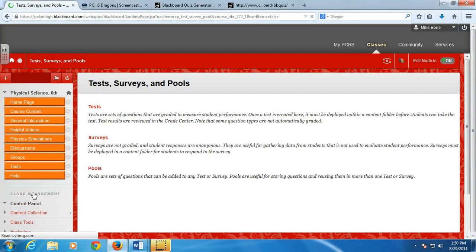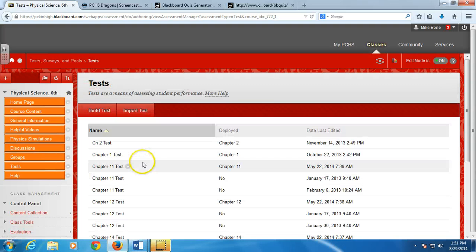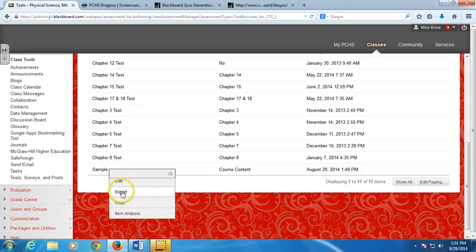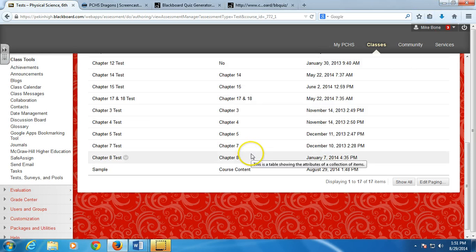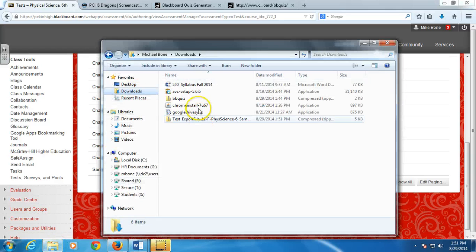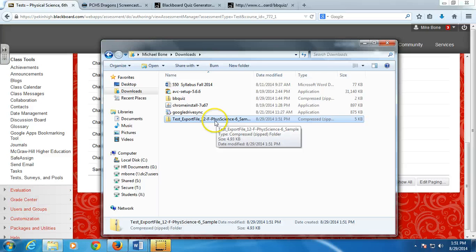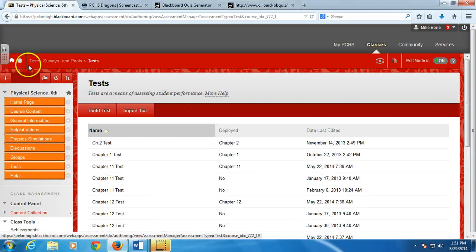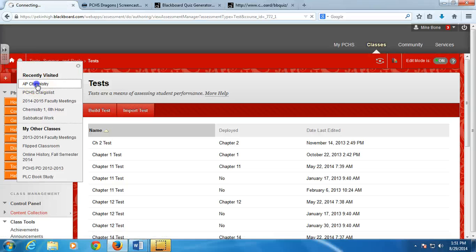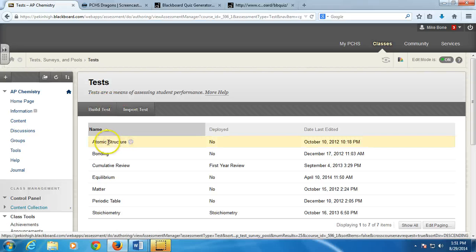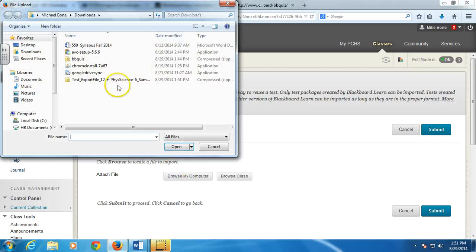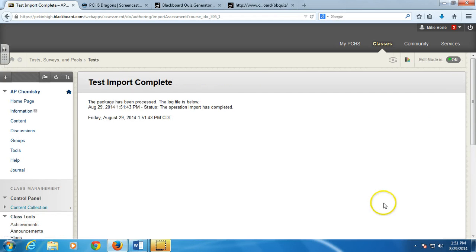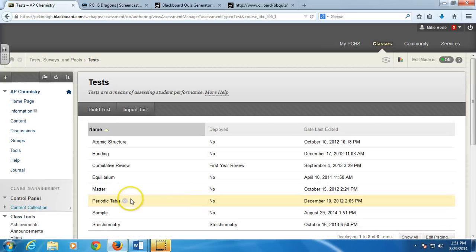So now I'm going to save it again. It's going to go to my downloads folder again. So I can show you that it's here. Here is my test export. So now I'm going to go to a different class and show you how if you had two of the same sections, you can get the same test over to the next section. So if I went up here where I can navigate between classes, I'll go to a chemistry class. And if I want to add the test here, I just hit import test. Now I will find the file that I just exported, add it, submit it, and now that test is in here. Sample.